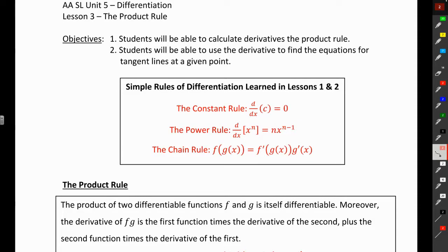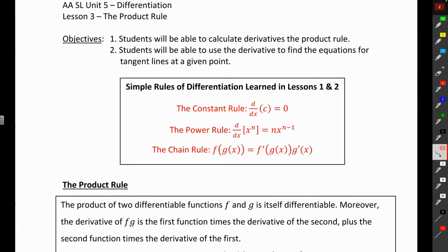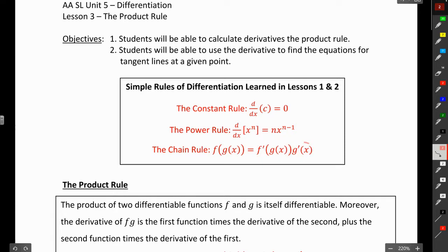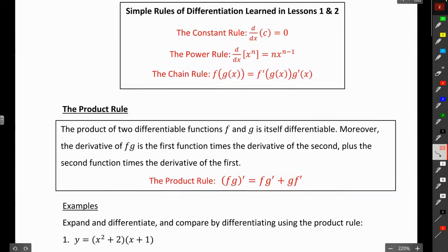Hi everyone. In this lesson we're going to be looking at the product rule. So far we've talked about the constant rule — the derivative of a constant is zero — the power rule, where you take the exponent, multiply it by the coefficient, and subtract one from the exponent, and the chain rule, where the derivative is the derivative of the outside function times the derivative of the inside function. And today we're going to be looking at the product rule.